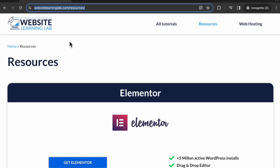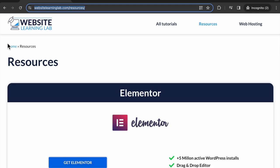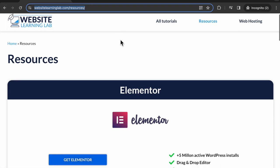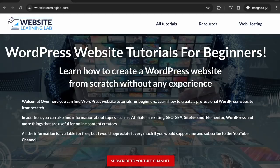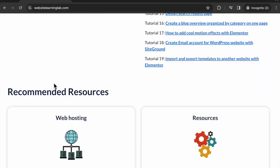If I now click on resources it will direct to this page websitelearninglab.com/resources which is a specific page on the website. Let's say I want to connect this resources link to the anchor, to the menu anchor widget that we have just added to the page above the recommended resources.